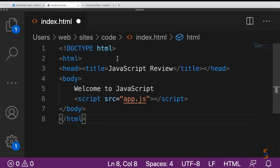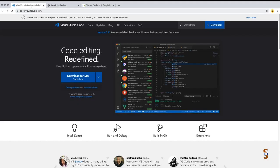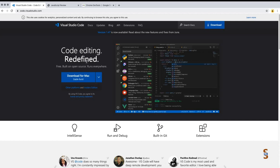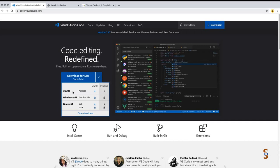First, we need an editor. The editor we'll be using in the upcoming lessons is Visual Studio Code, available at code.visualstudio.com. This is a free, open source editor that can run on various platforms such as Mac, Windows, and Linux.